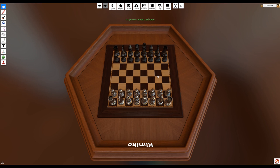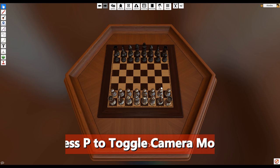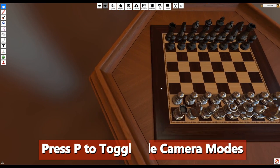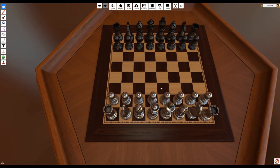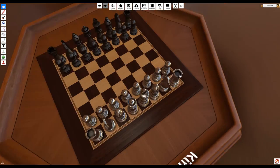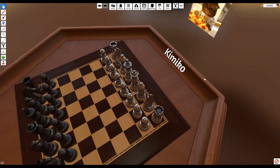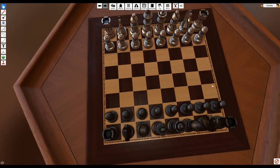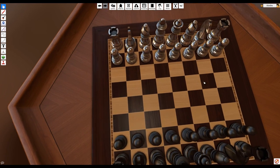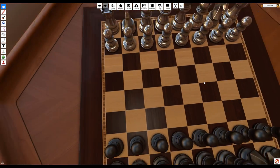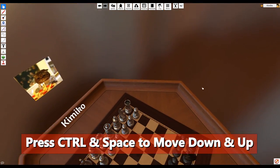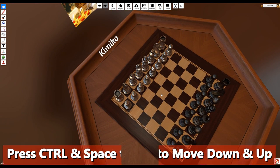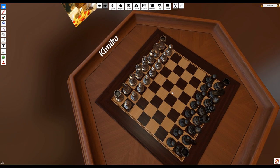If you press the P key, that will toggle your camera to first-person mode. The keys we previously pressed will now work a little differently. W and S will now move you in and out, and A and D will still move you side to side. The right mouse button will rotate your camera, but you'll want to use it in combination with WASD to be effective. The Control key will move you down and the space bar will move you up. The middle mouse button will still pan your camera around.